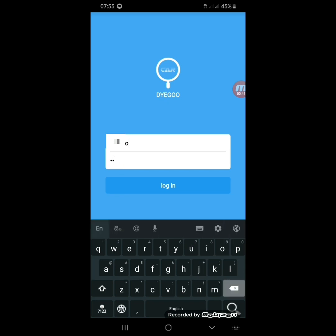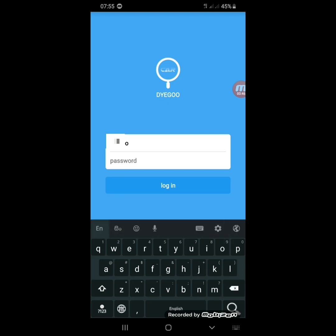Then type your password, and tap on Login.